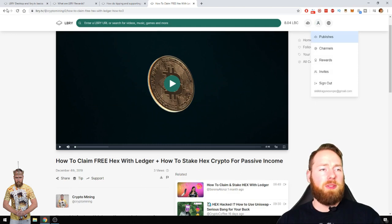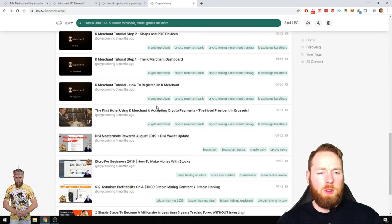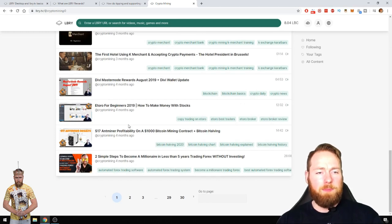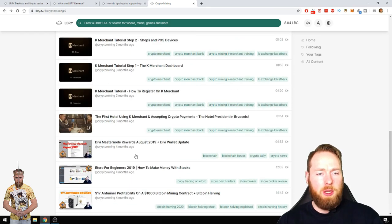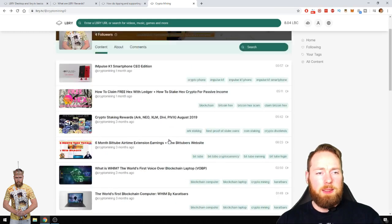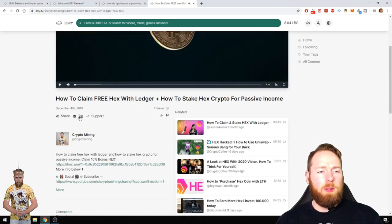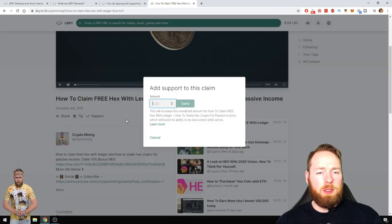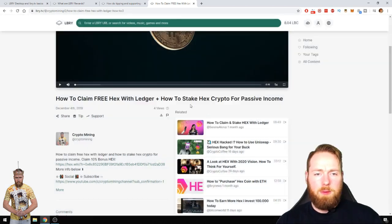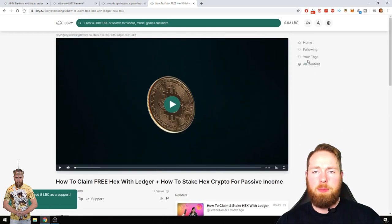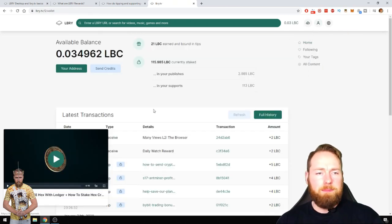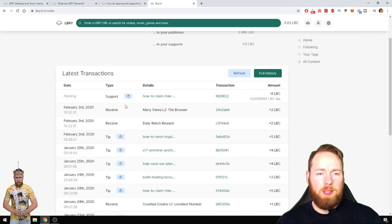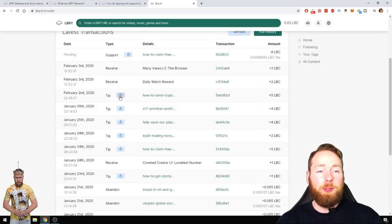So I can support myself as well. If I want a certain video to get higher in the search results, what should I choose? Let's just choose this one. Support, and I have eight LBC. So voila, I supported my own video. Of course you can support your own video and you will see that here.